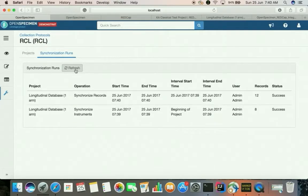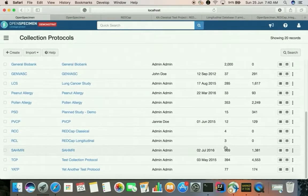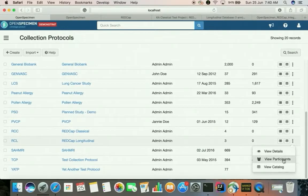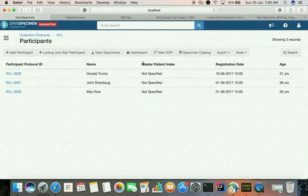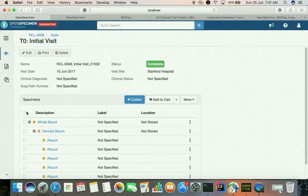Now let's synchronize the records from the REDCap database into OpenSpecimen. This will start a background task which will fetch the data changes that have happened to the REDCap project and apply those changes in OpenSpecimen by creating relevant participants, visits, and form records associated at the visit level. The data was pulled successfully — we started with zero participants and now have three. The name, age, and everything has been pulled from the REDCap side. The relevant visits have also been created, and end users can go directly to these visits and start collecting specimens.